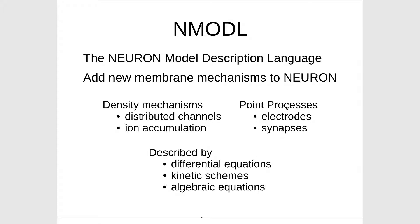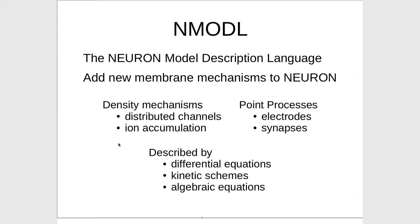What if you want to have some calcium channels or some other sodium or potassium channels that are different? You have to add those to Neuron with NMODL. You can also do it with a channel builder, but let's talk about NMODL because you're going to see lots of NMODL code in ModelDB.